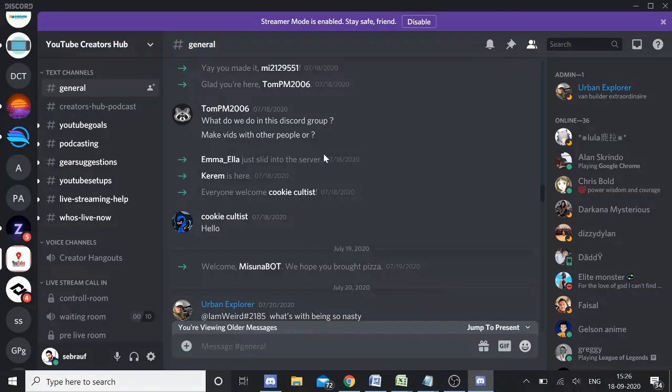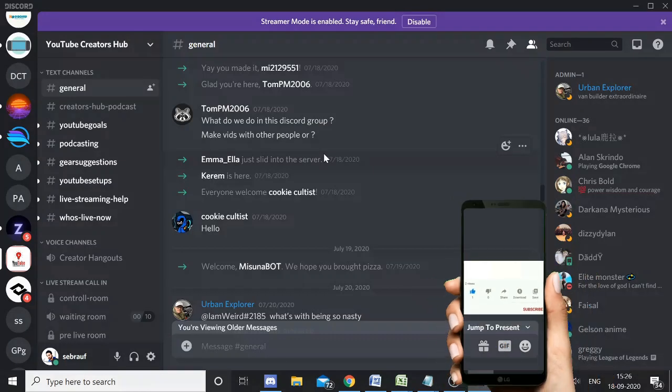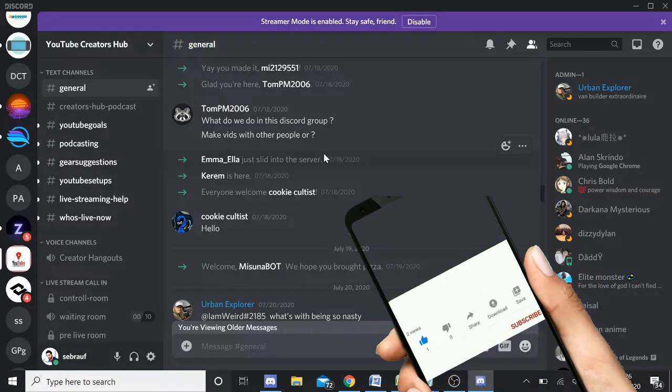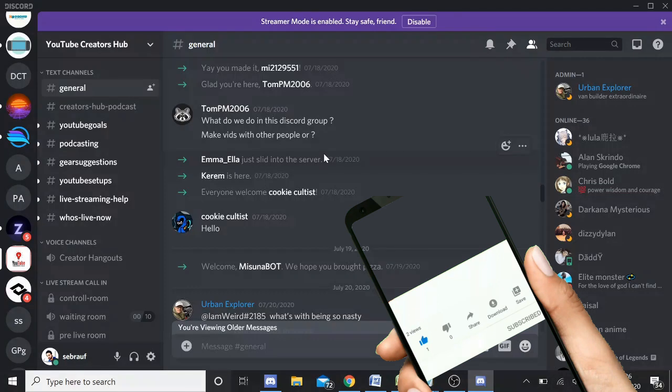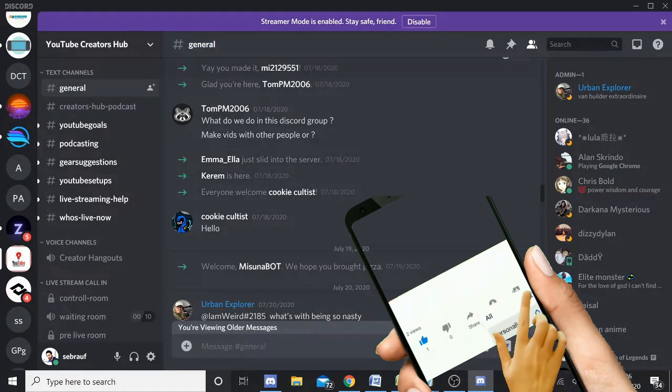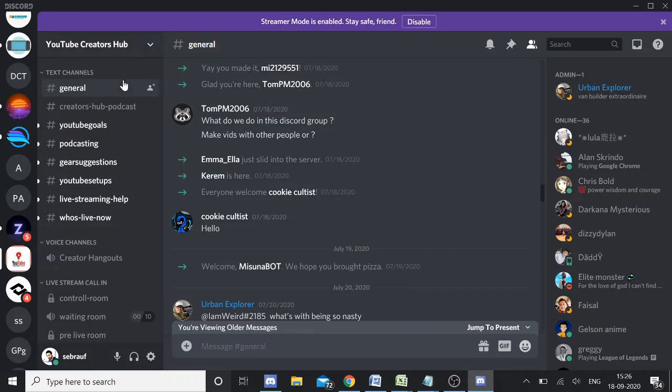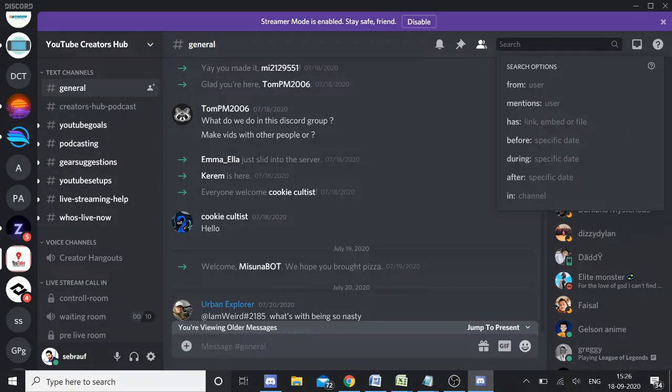Well, this is the video where I will be telling you how you can quickly filter your messages by viewing the oldest message, by finding through any specific date, anytime, by any file, videos, or any link. So now if I'm on this server, you just need to look for the search icon.